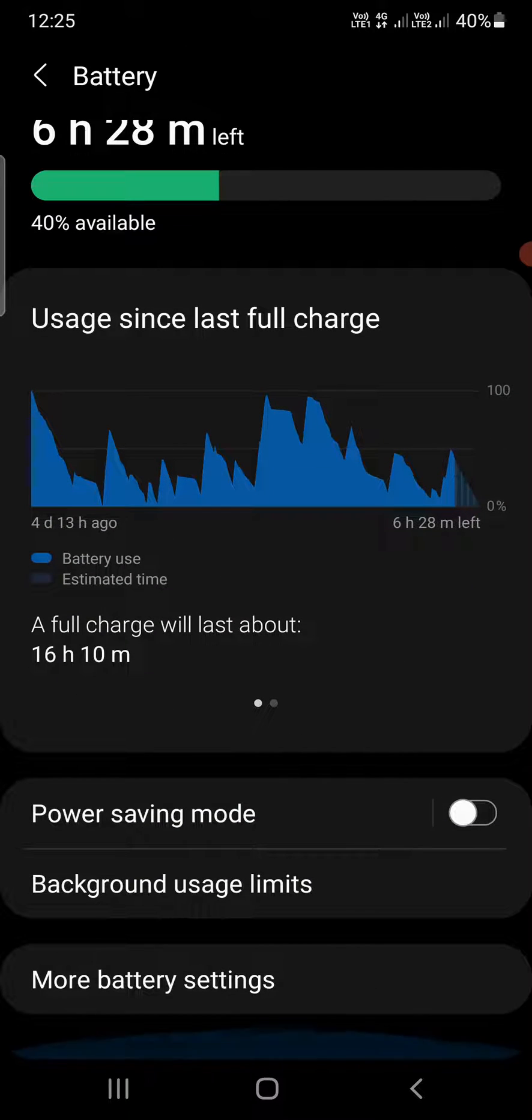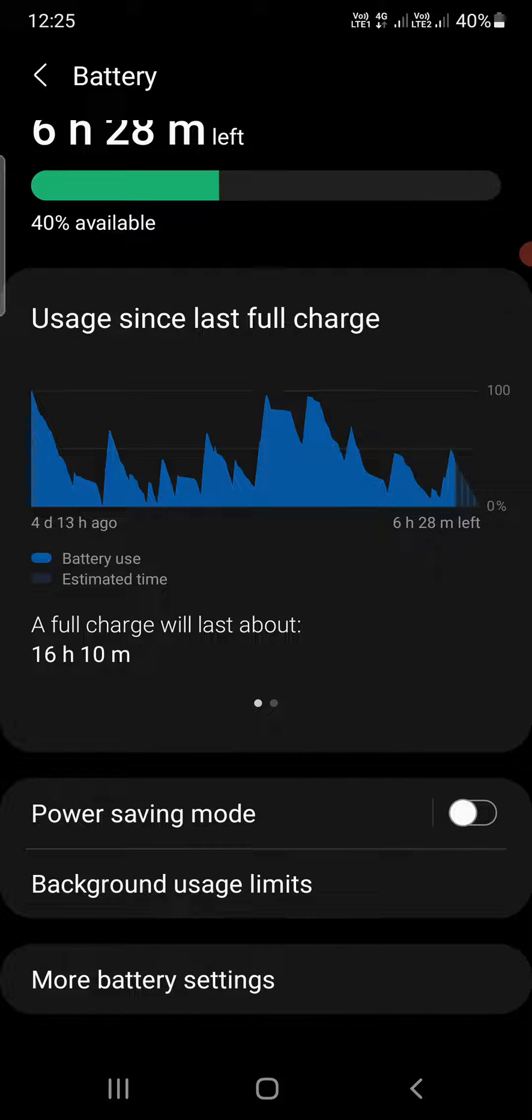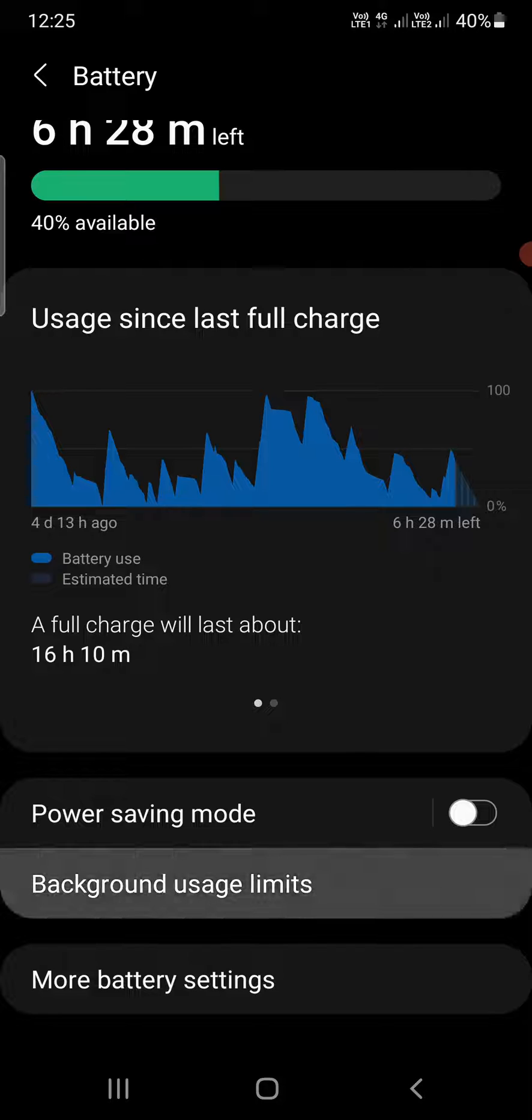Once you're here, at the bottom you can see an option called Background Usage Limits. Tap on this option.